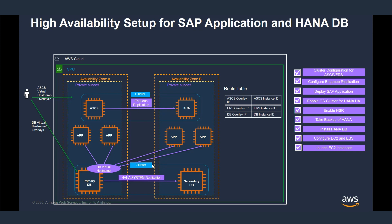The route table is used for routing traffic to these subnets. The sequence of steps for Launch Wizard are laid out here. It starts with launching all the EC2 instances and configuring the storage. The installation of HANA database is then followed by HANA database backup, which is a prerequisite for HANA system replication setup.